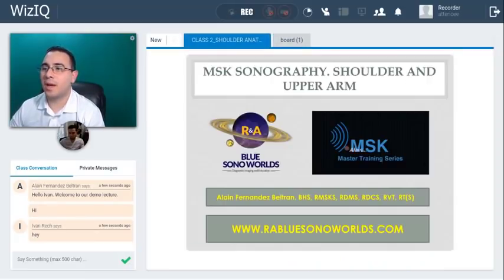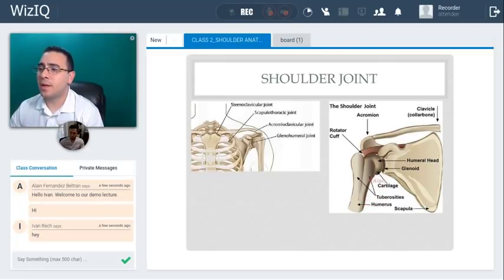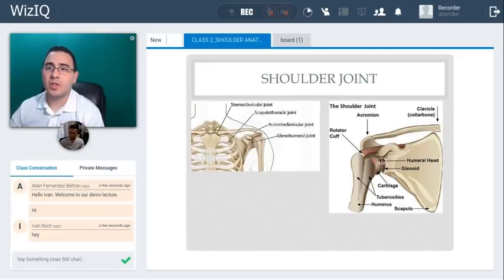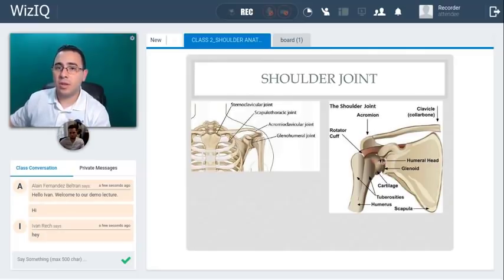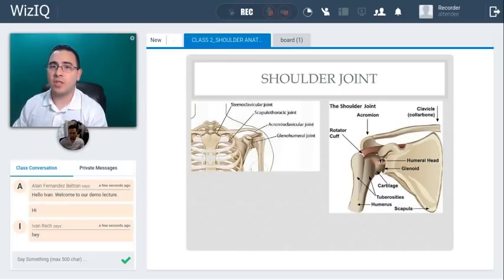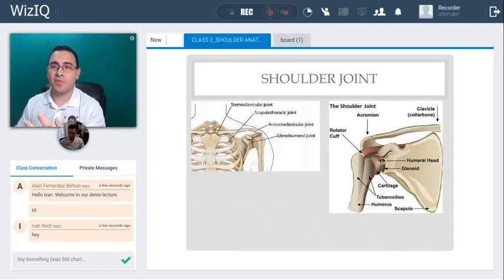We're going to jump into the demo lecture. Today I'm going to talk about the anatomy of the shoulder. The shoulder joint is formed by the humerus and the glenoid cavity. It's a joint that has a large range of motion — you can do abduction, adduction, external rotation, internal rotation, flexion, and extension. The humeral head sticks to the glenoid cavity, which belongs to the scapula, making this a ball-and-socket type of joint.